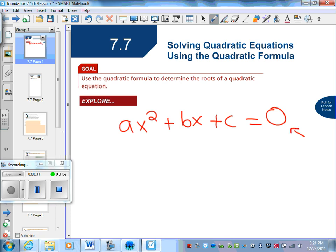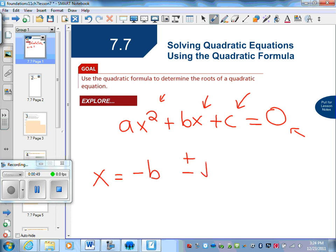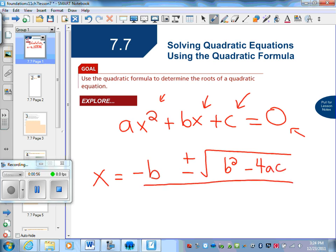You have to have one side equals zero, and then you have to have it in order of degrees — so you have your squared term, just your x term, and then just your number. Once you have these things, you can use the formula. The formula is: x equals negative b plus or minus the square root of b squared minus 4ac, all divided by 2a.